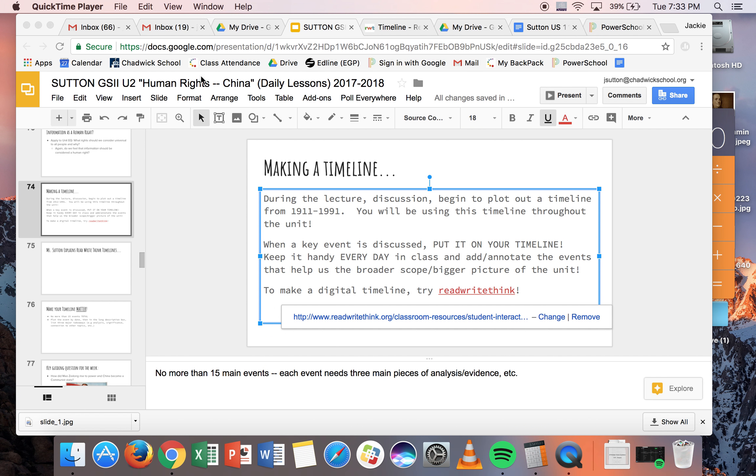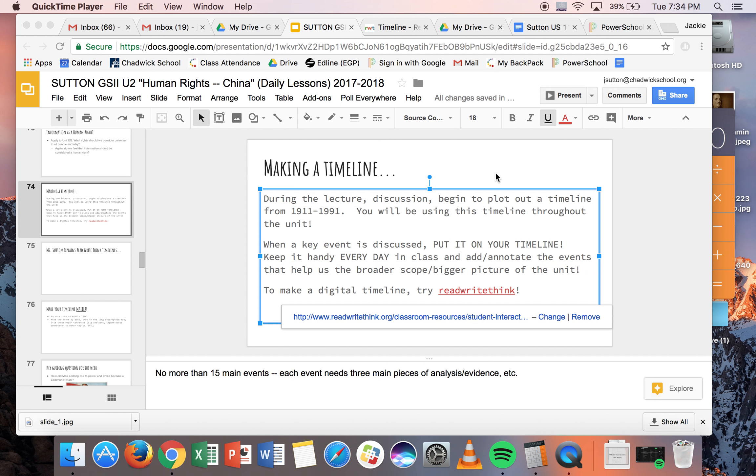Hey guys, so this is just a quick video to introduce you to the Read, Write, Think website, which is a way that you can make your timeline electronically, if that interests you. But by all means, if you want to just do a traditional timeline on paper, then go for it.